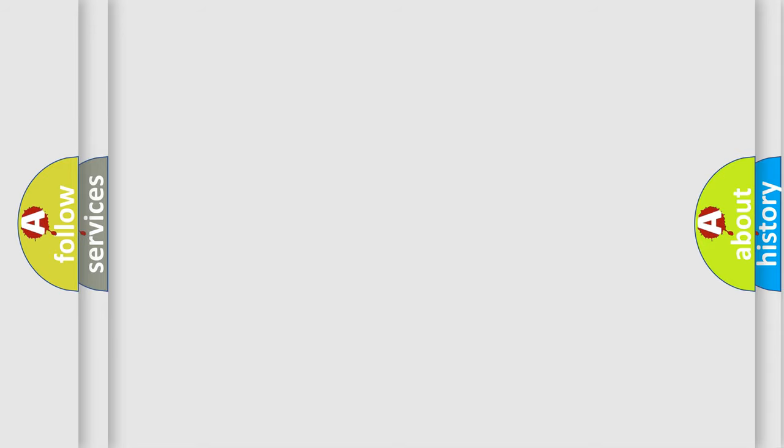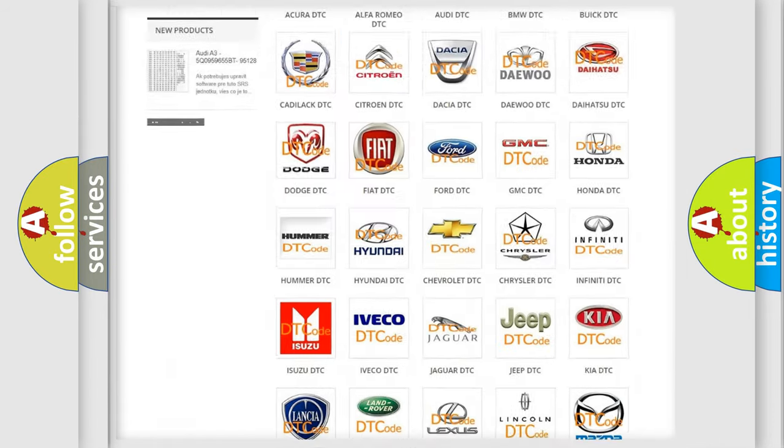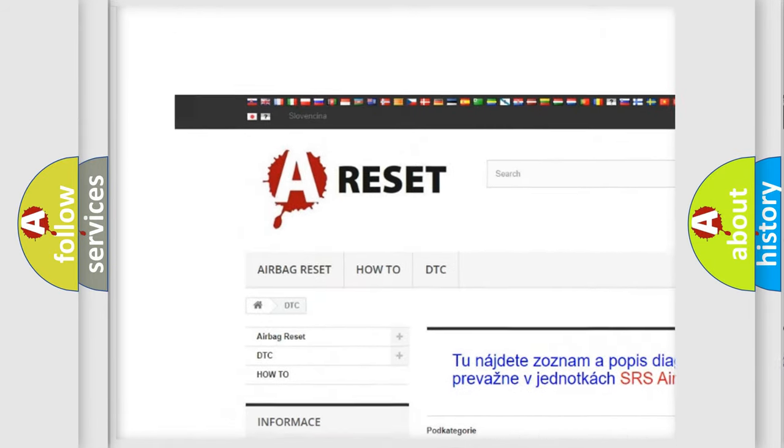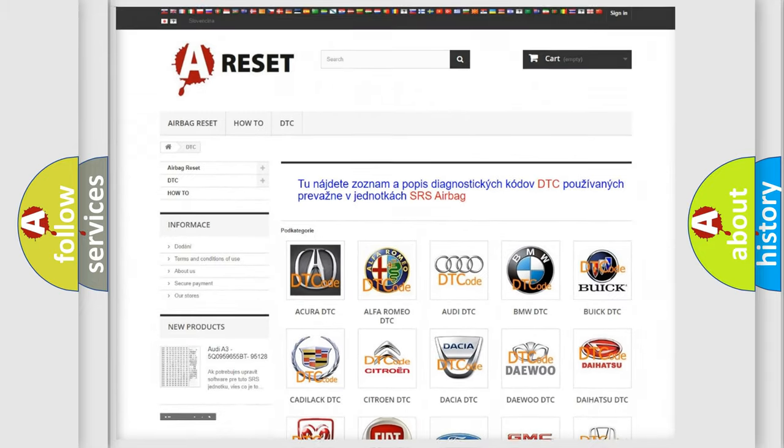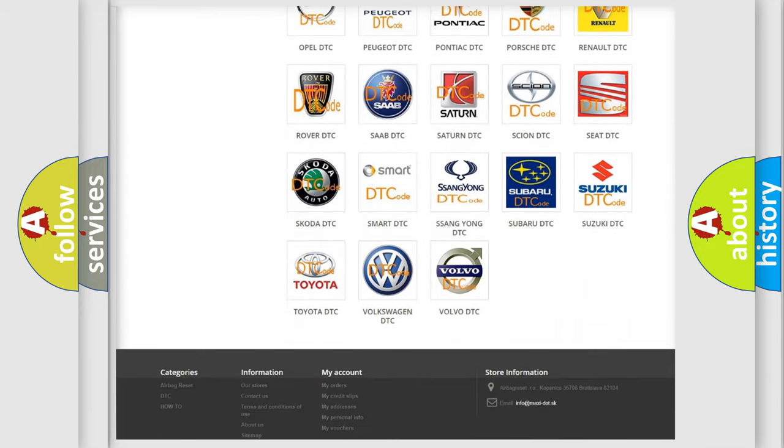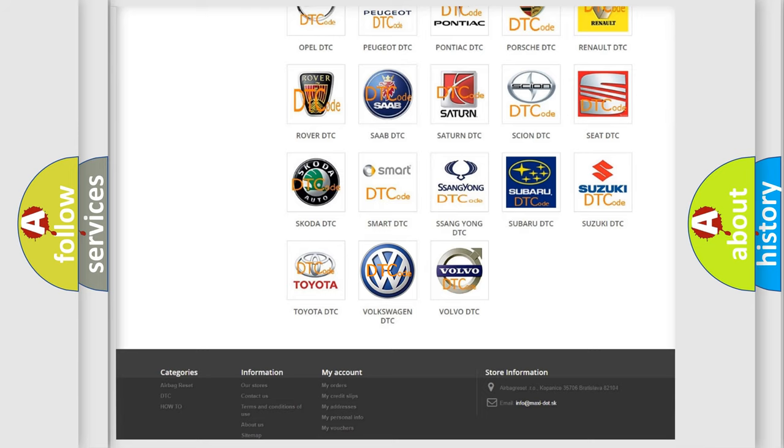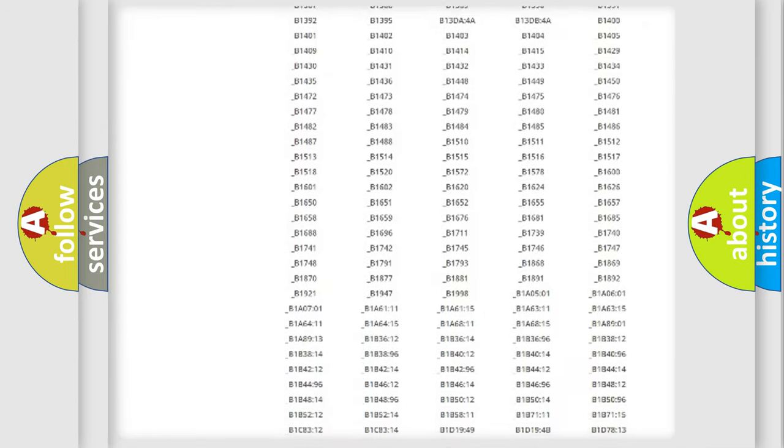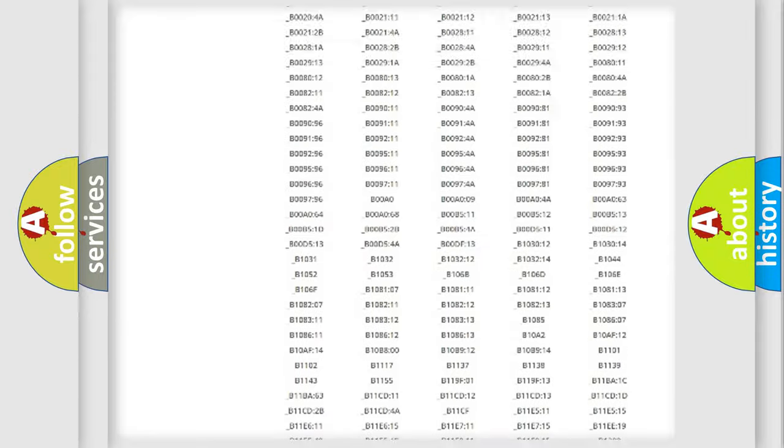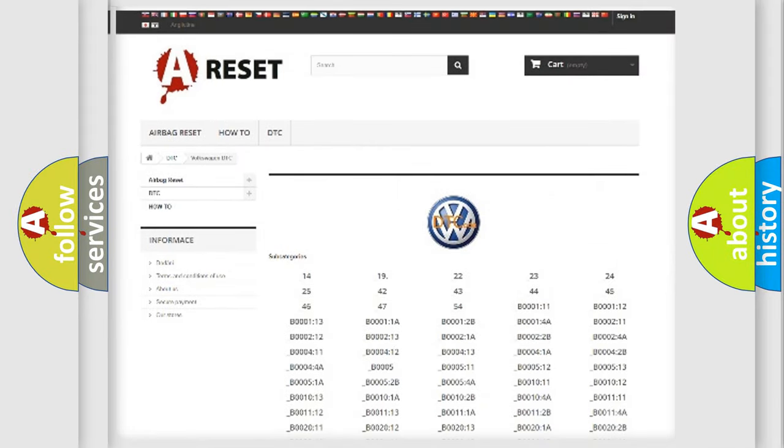Our website airbagreset.sk produces useful videos for you. You do not have to go through the OBD2 protocol anymore to know how to troubleshoot any car breakdown. You will find all the diagnostic codes that can be diagnosed in Volkswagen vehicles.